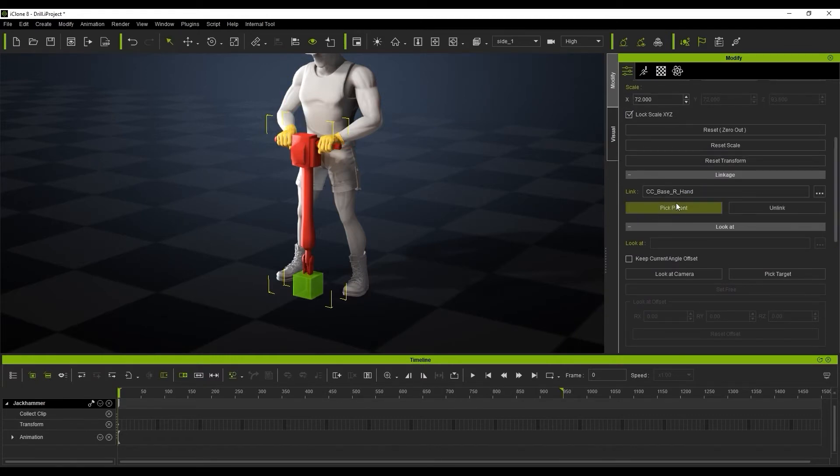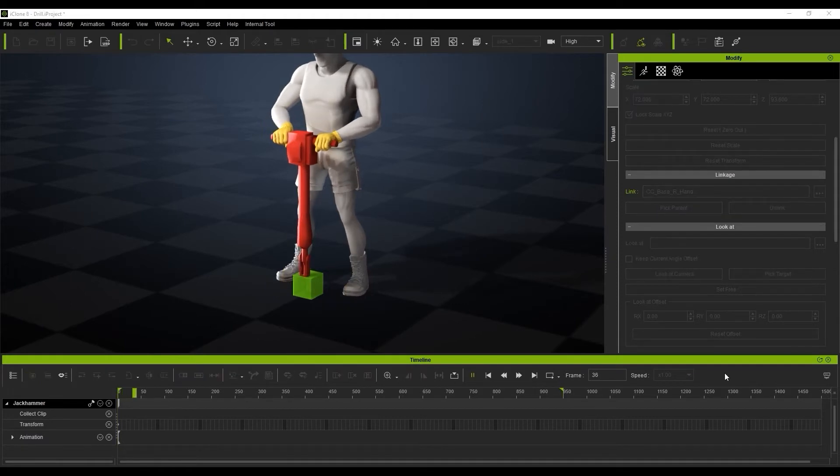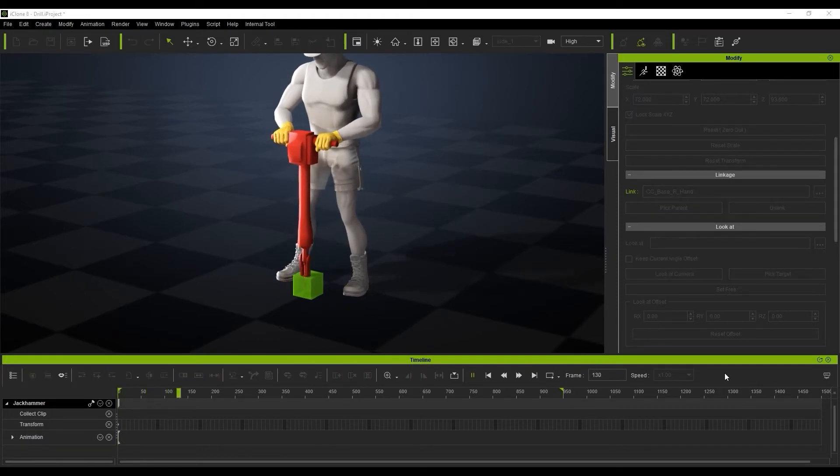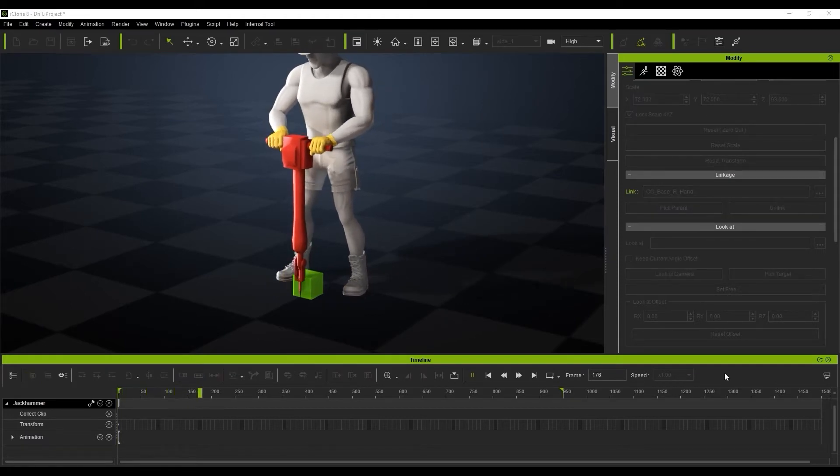And if we play that back now, you'll see that we've got this nice motion going with the drill linked to the hand.